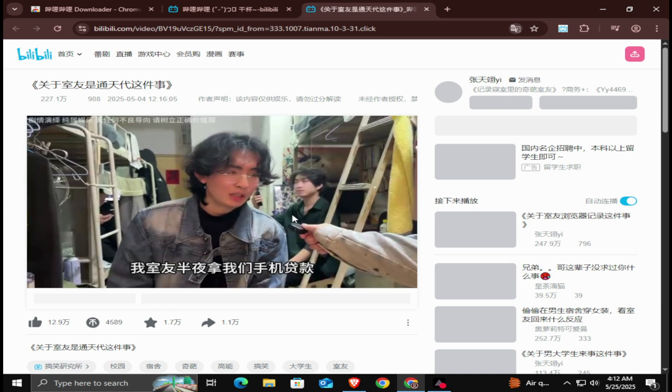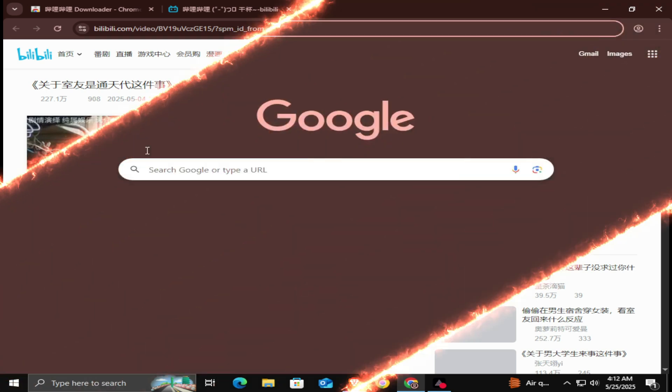Hi everyone. In this quick tutorial, I'll show you how to download movies or videos from Bilibili with sound using your browser.